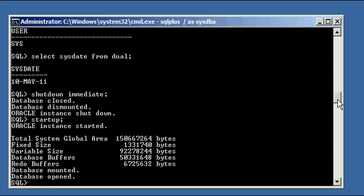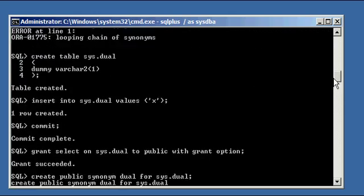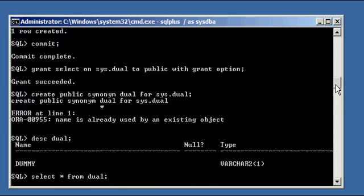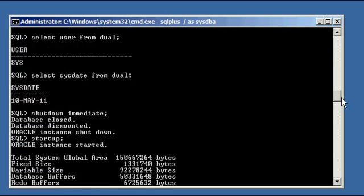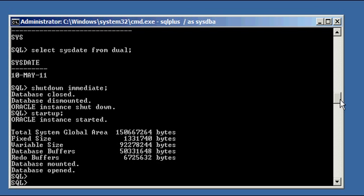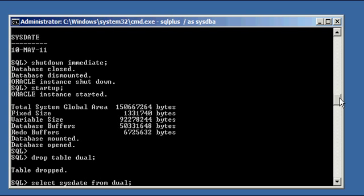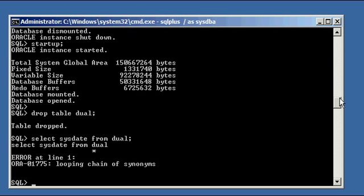But let's say that you were to go ahead and drop your dual table again like so, and you have the same symptoms as before.